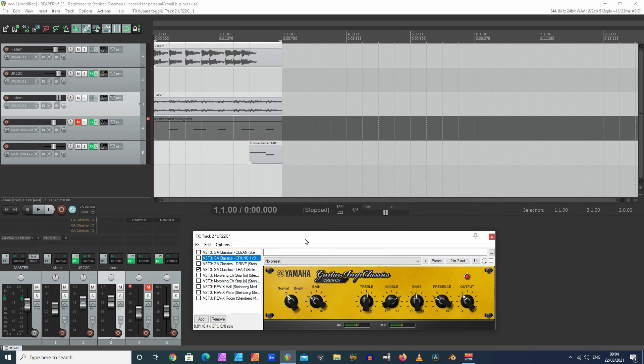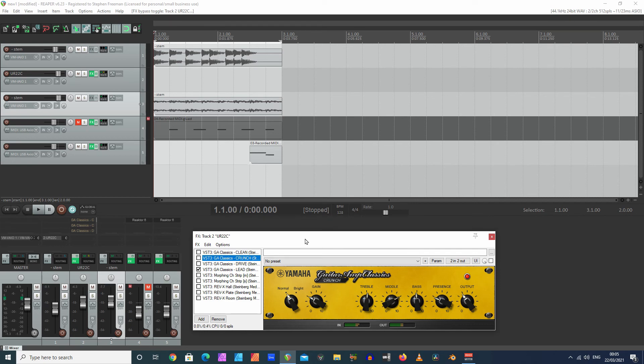Reaper handles different types of VSTs very well, whereas I don't think Ableton Live is so accommodating. I think Reaper's got something in it called a bridge or some kind of conversion type thing. So it does manage VSTs a lot better.